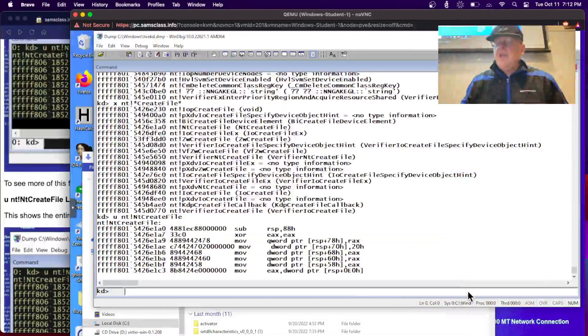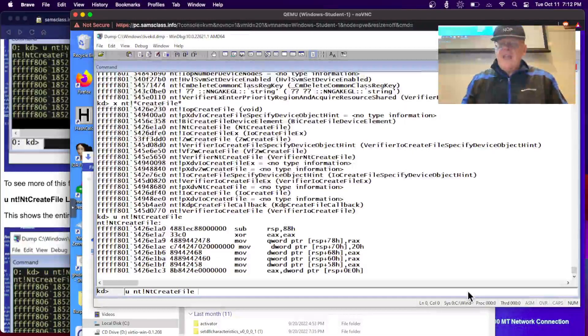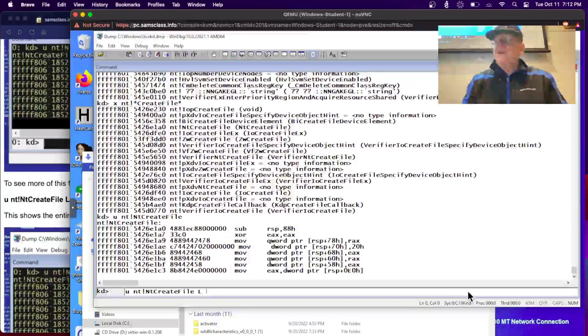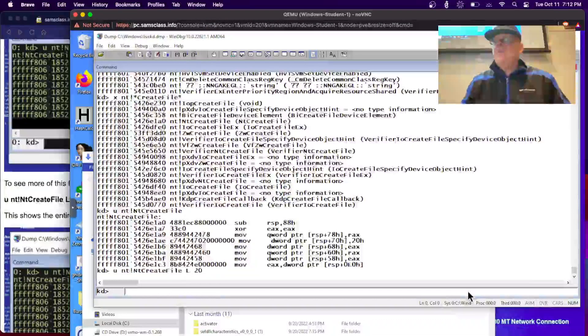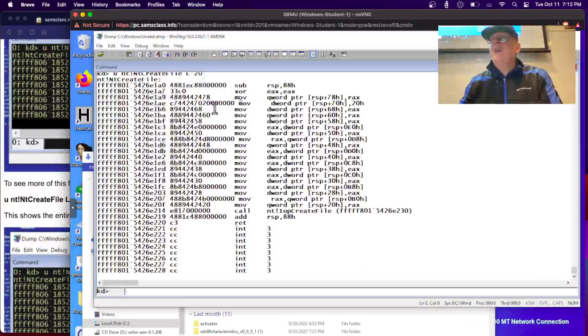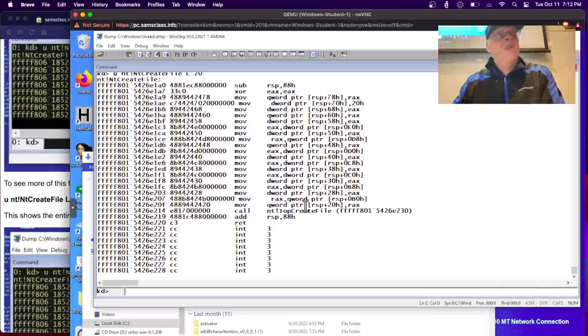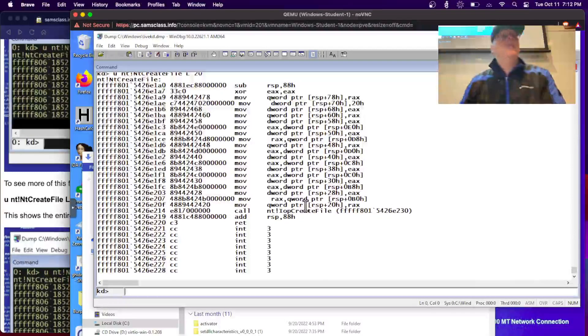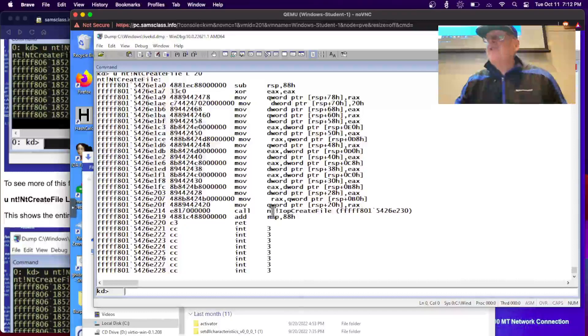If you want to unassemble more of it, you put the length in here with an L, L20. Now it'll do 20 bytes in hexadecimal worth of it. And this is in fact the entire assembly code for NT create file. A lot of the functions are nothing more than stub functions that call another function. It just calls this one, IOP create file.